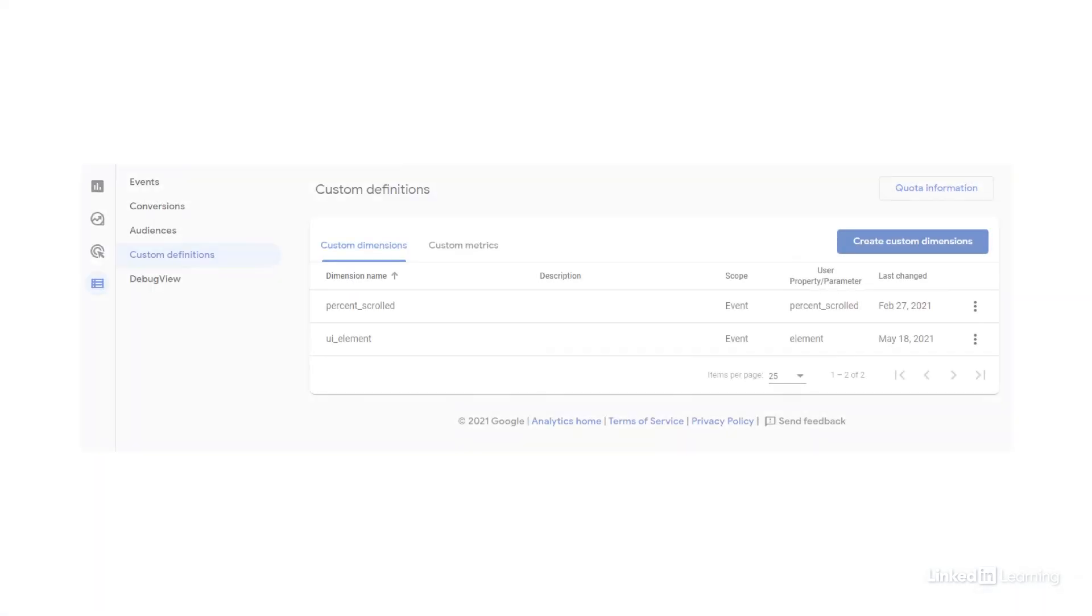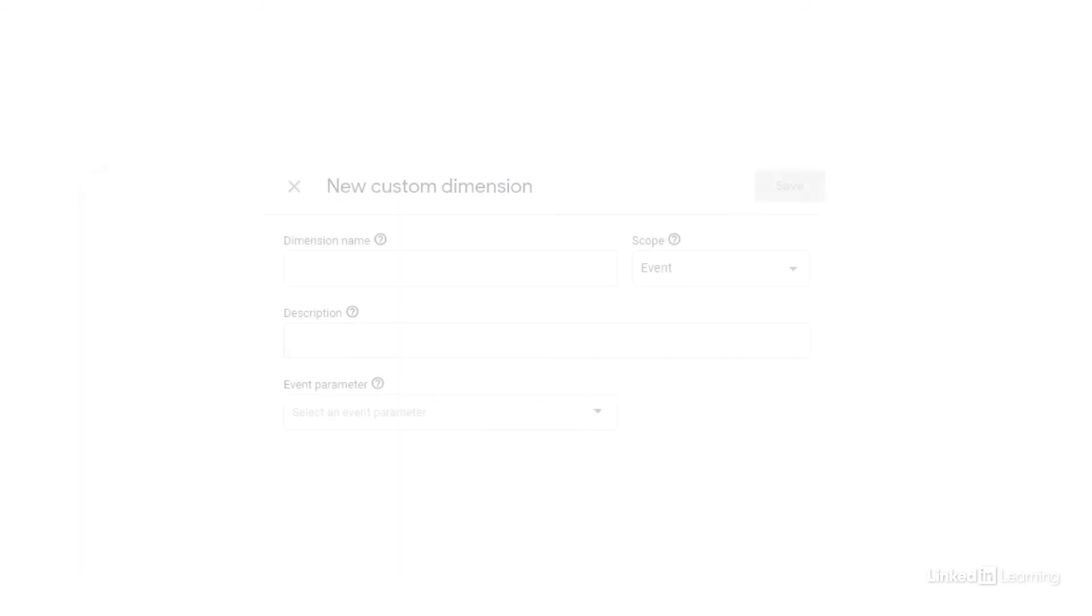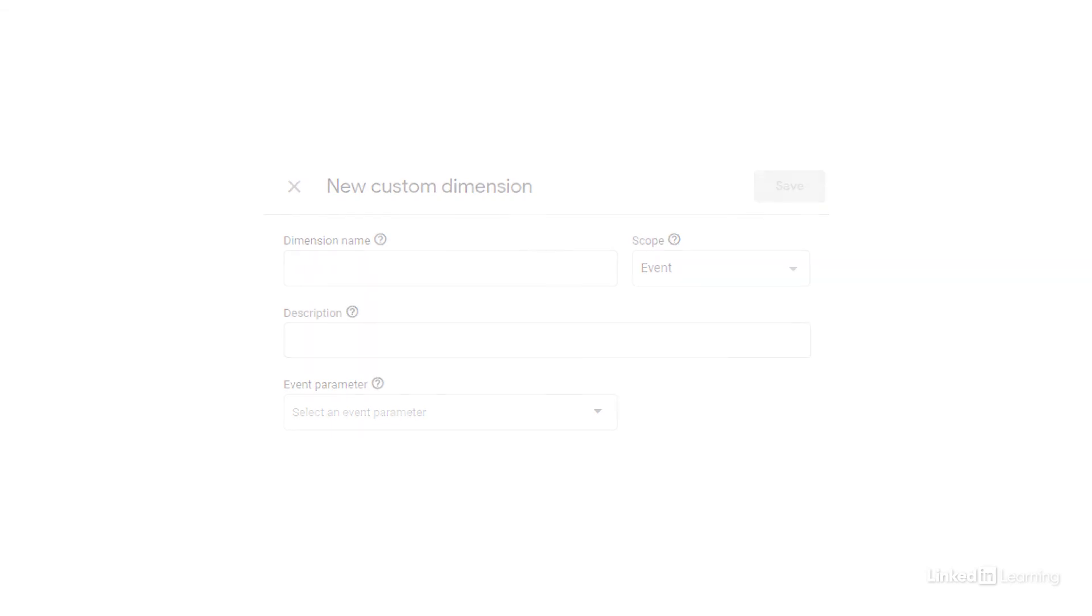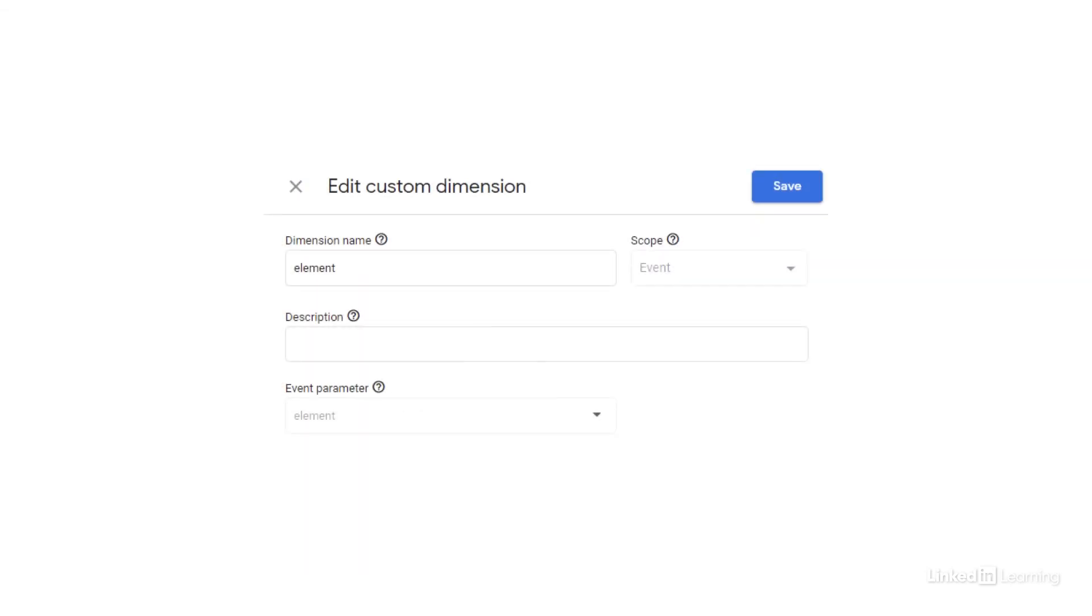To add a new dimension, go to configure custom definitions and then click create custom dimensions. Then enter your dimension name and which event parameter it corresponds to. You don't need to name the dimension the same as the event parameter, but I have been in order to keep things simple.